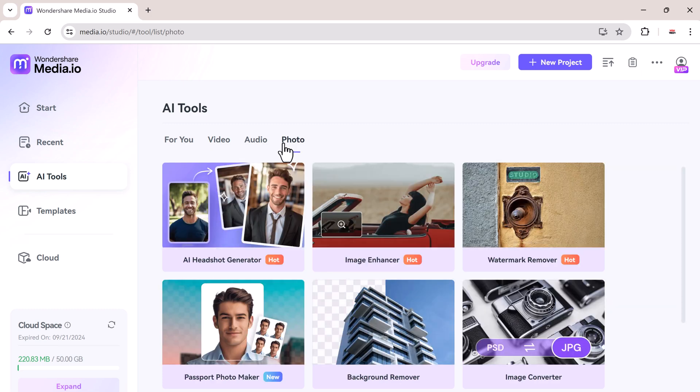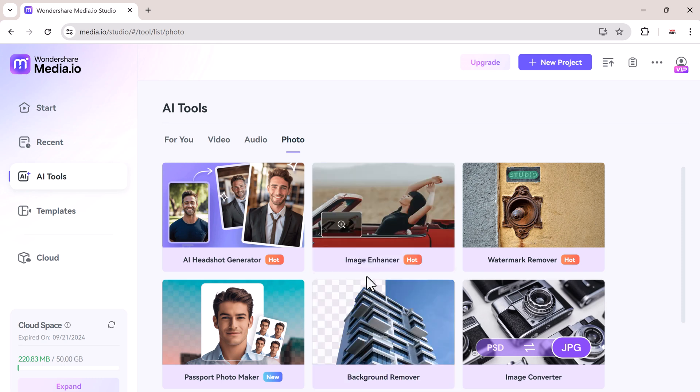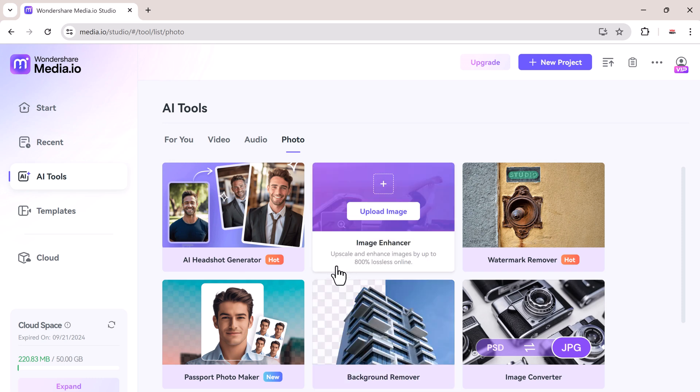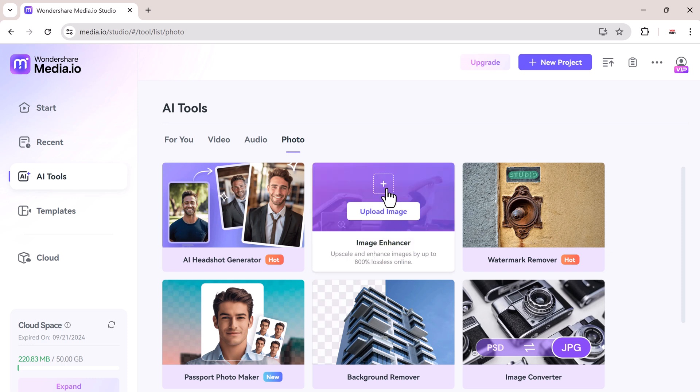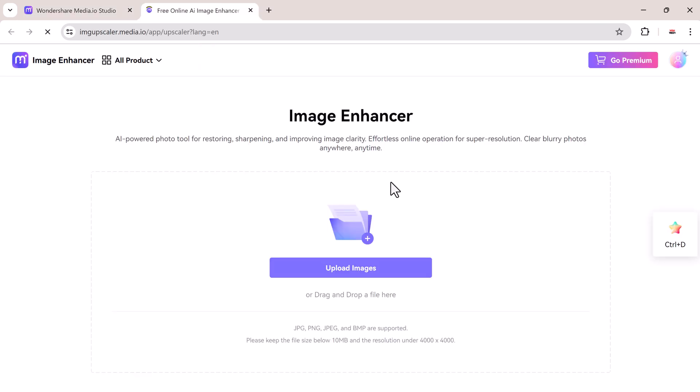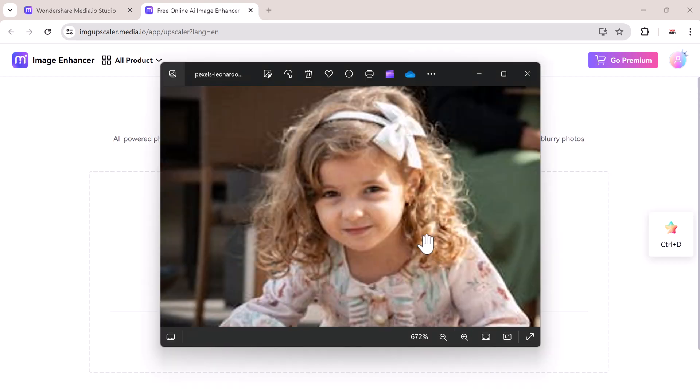In the photo section, you can see we have multiple tools like AI headshot generator, image enhancer, watermark remover, passport photo maker, background remover, image converter. But today we are focusing on the image upscaler. This tool uses advanced AI technology to enhance the resolution of your images, making them clear and more detailed without losing quality. Let's see how it works.